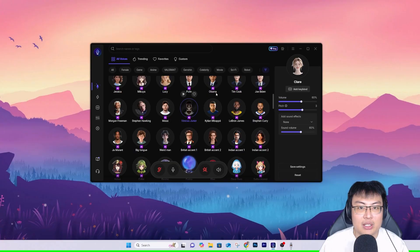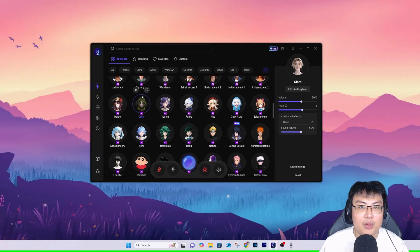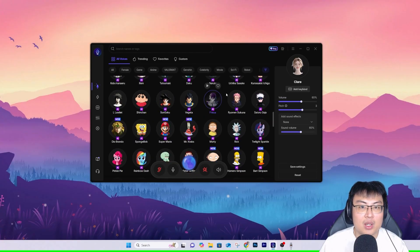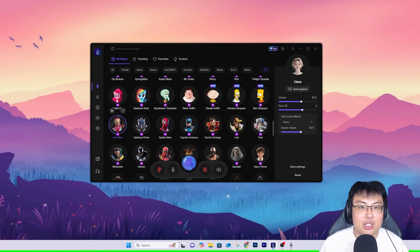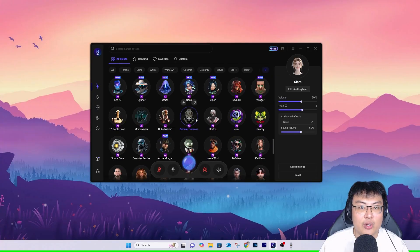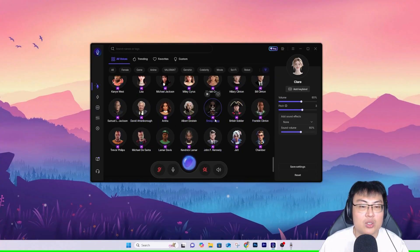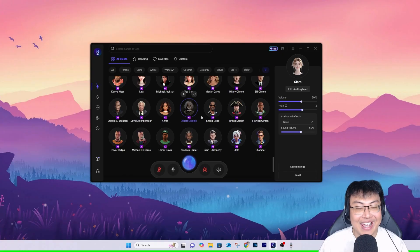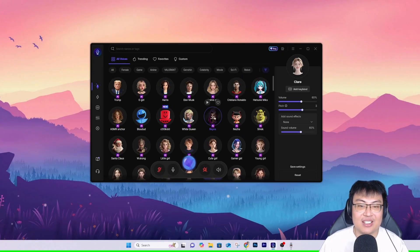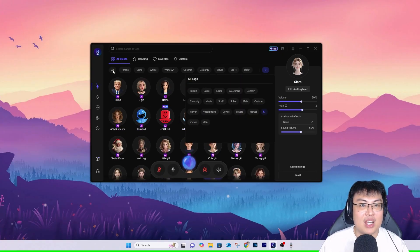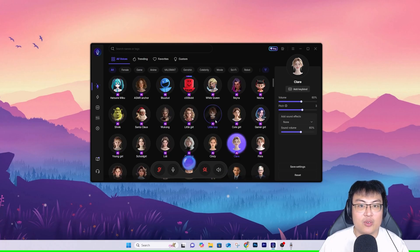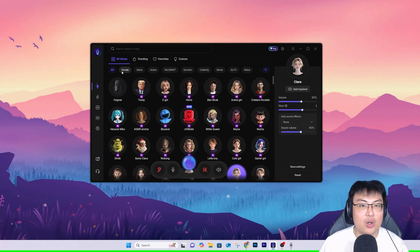We have Joe Biden, Obama, Harry Potter, and a lot of Marvel characters — Michael Jackson, Snoop Dogg. They have all of these. You can sound like anyone, which is really really crazy. They have a lot of other sounds too.